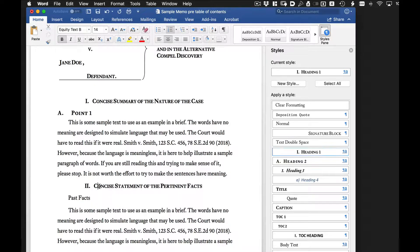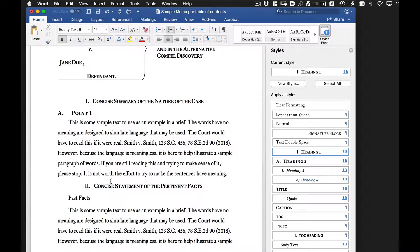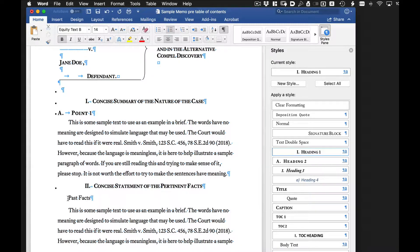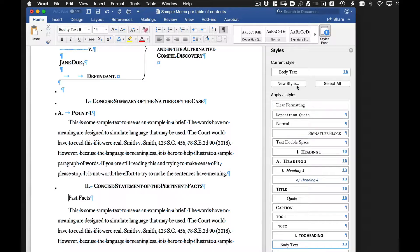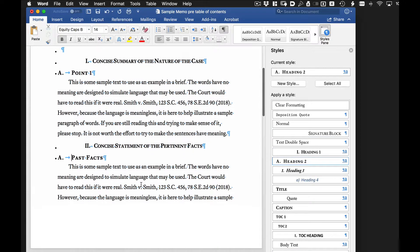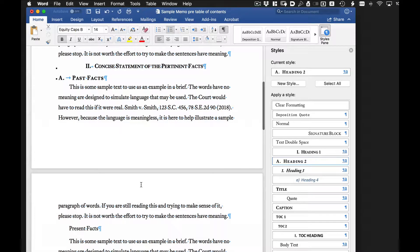This next item is heading one. Again, if we go to show and hide markings, we can see some of the information that appears. So this particular item we're going to make a heading two.